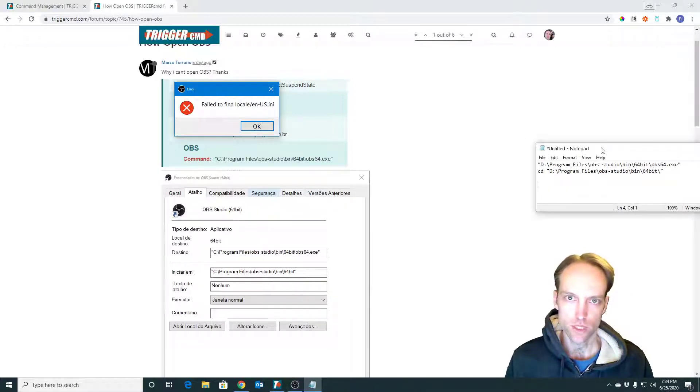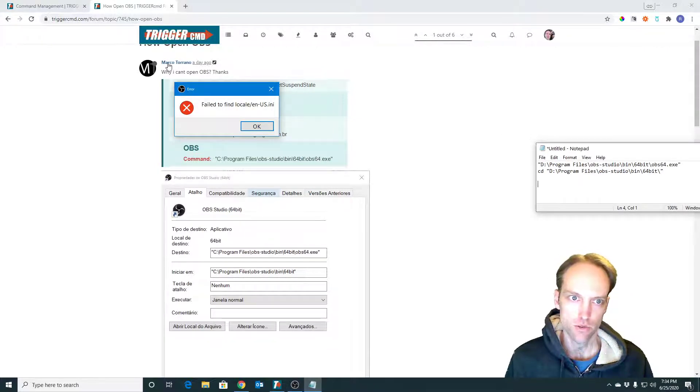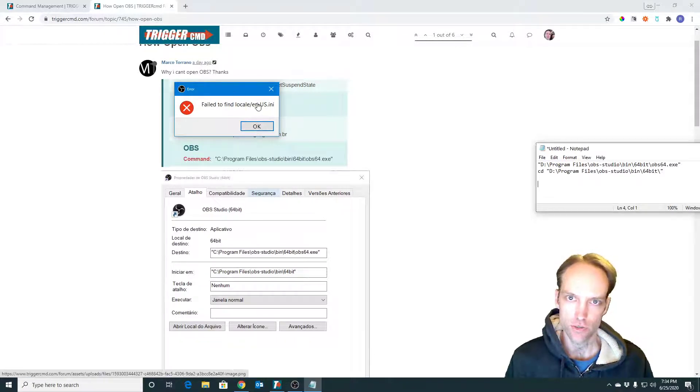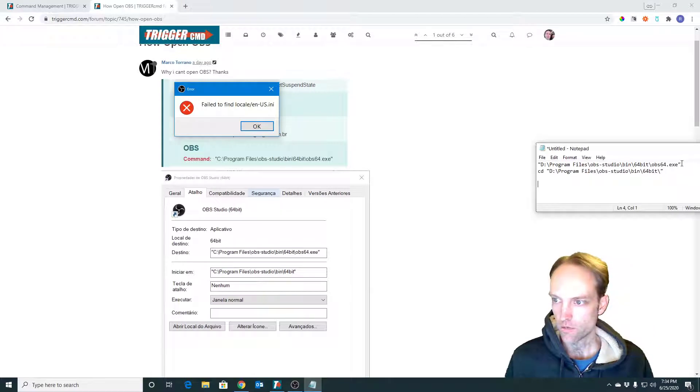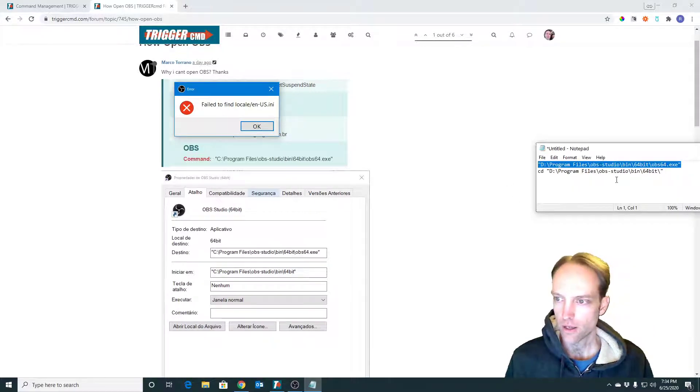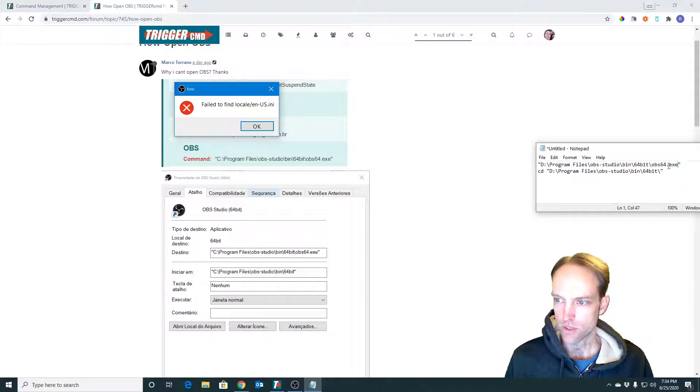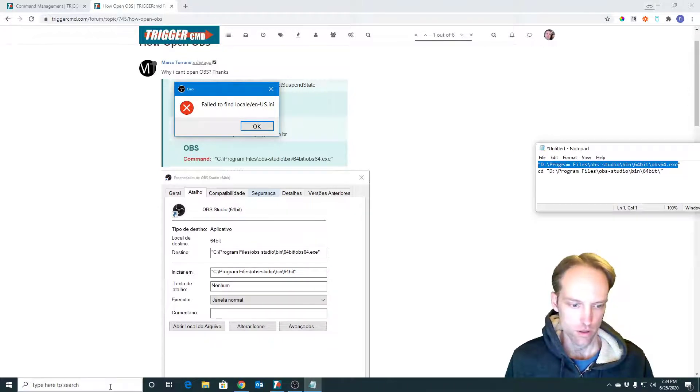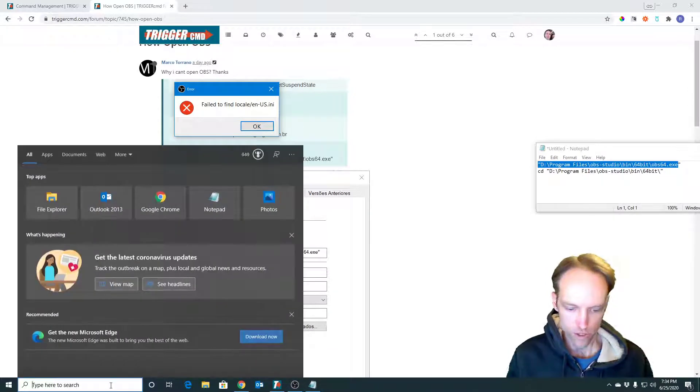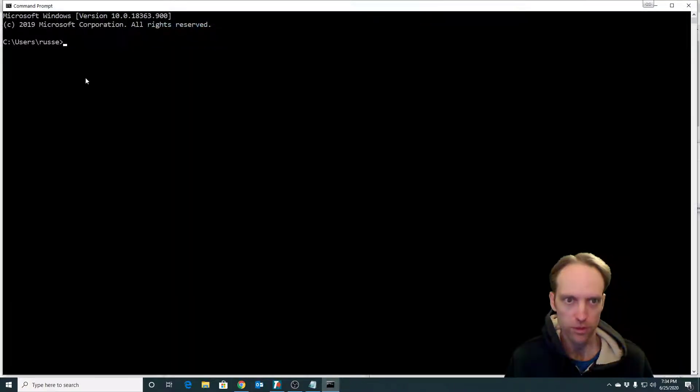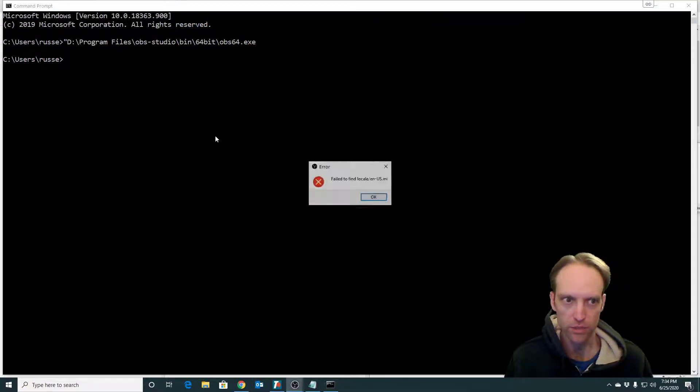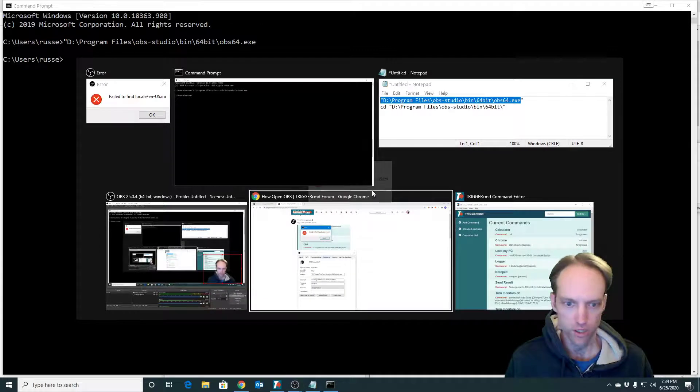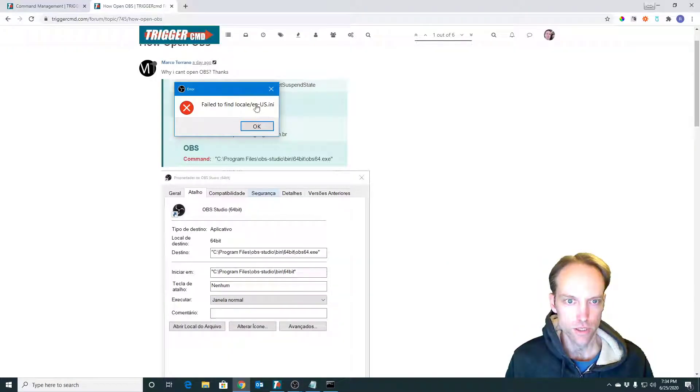Here's a good use case. Marco posted that he can't run OBS via trigger.cmd. He found the executable from the shortcut, and if you run OBS from the command prompt just the executable, you get an error, the same error he posted.